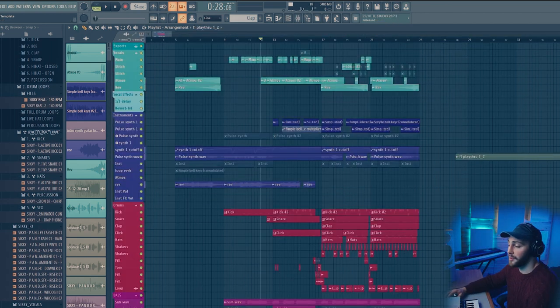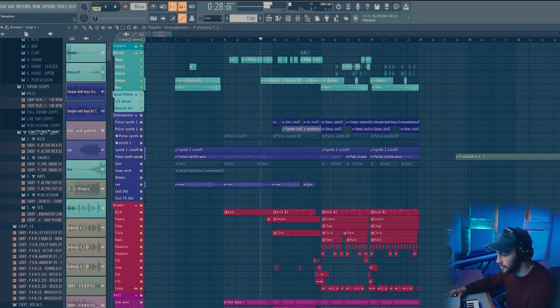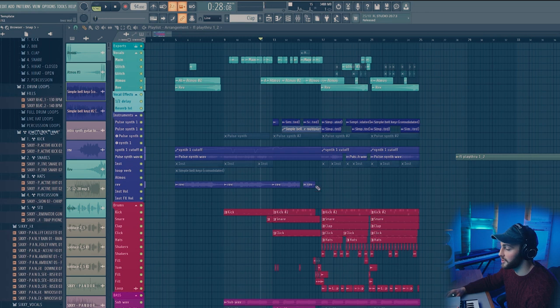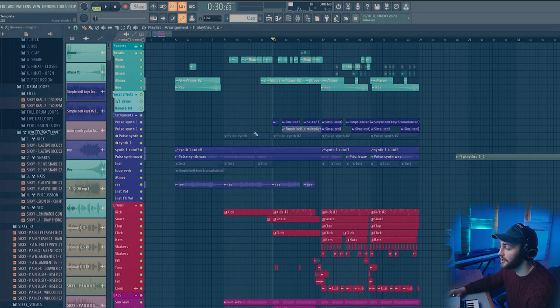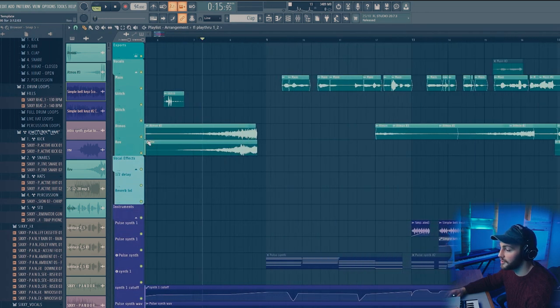Then the other sample pack elements I used were these vocals. I used these two different vocals. I just pitched them so that they fit the key of the song. I created some reverb and some atmospheres with them.